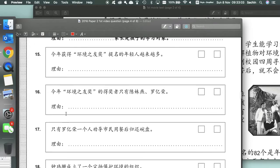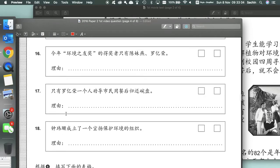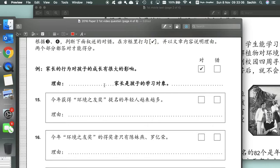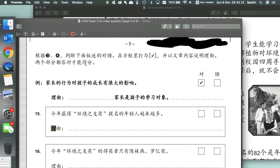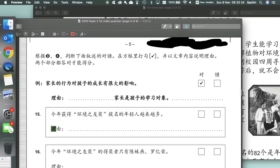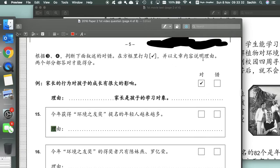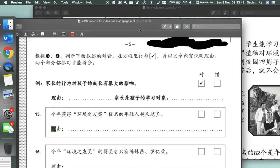So moving on, we've got 15 to 18, and these are the true and false ones. In this one they give you a statement about the text, and then you've got to say dui, true, or cuo, not true. And you have to provide a reason, liyou. So according to paragraphs 3 and 4, you've got to choose whether it's correct or incorrect, you put a tick, and then explain your reasoning. When you're explaining your reasoning, most of the time you can just copy and paste a chunk of the text and you should be good.